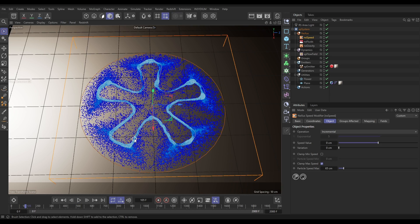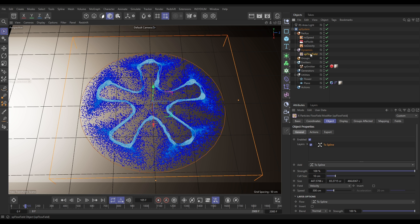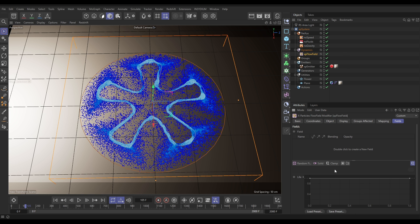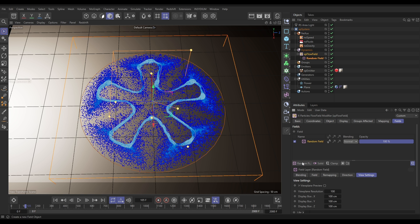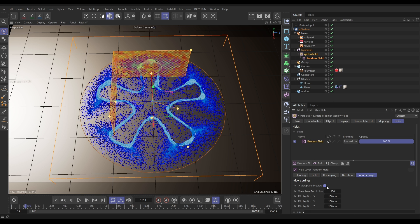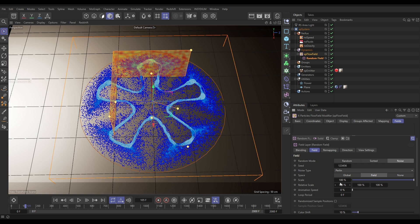Right, what we could also do is add a little bit of variation here to our flow field with a field. Let's go to the flow field object to the fields tab, we're going to add a random field. And this random field, let's just view it, we'll go to the field settings, we're going to increase the scale up to say a thousand.